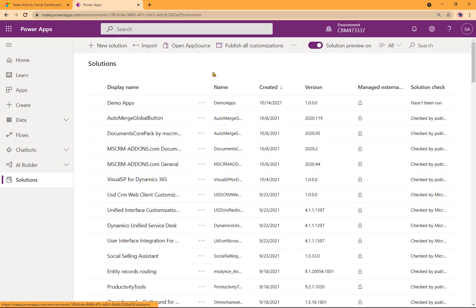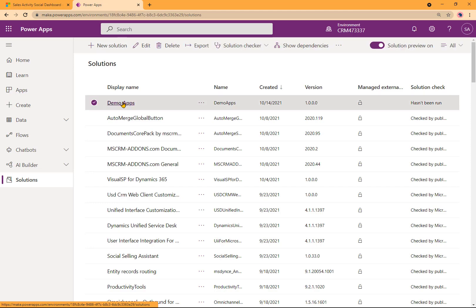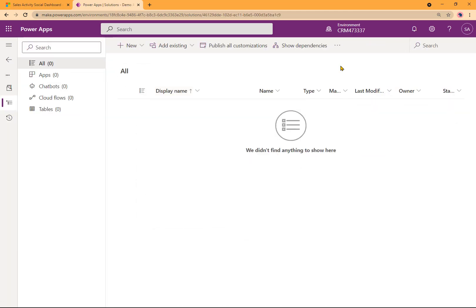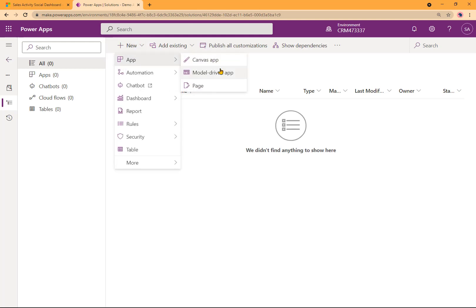Now, if you don't have a solution, you can go ahead and make a solution here. I already have one called Demo Apps, so I'm going to select that. Within Demo Apps, currently there's nothing here, so I'll click on New, App, and then a model-driven app.